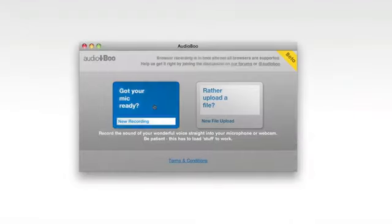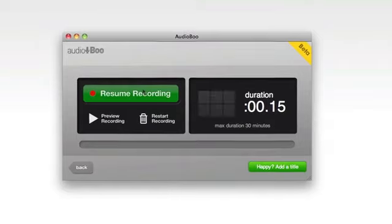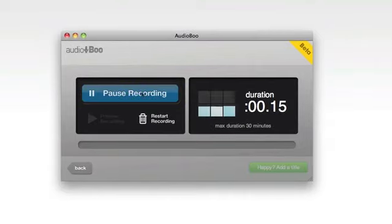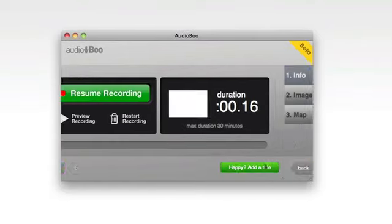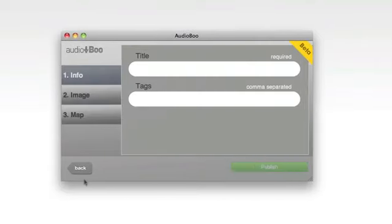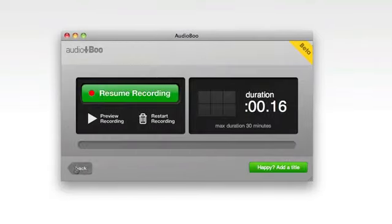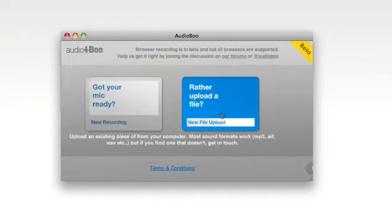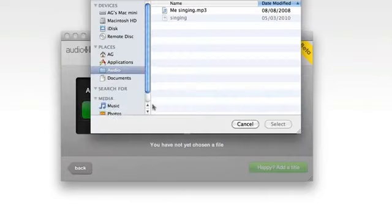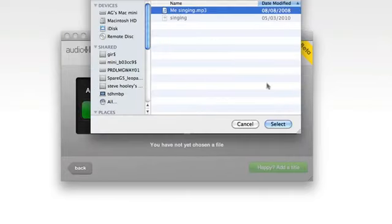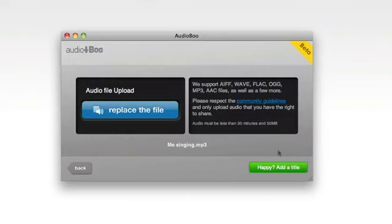Just like on the phone, you can record, preview and then add all the other information you want. You can even upload existing audio material you've recorded on other devices.